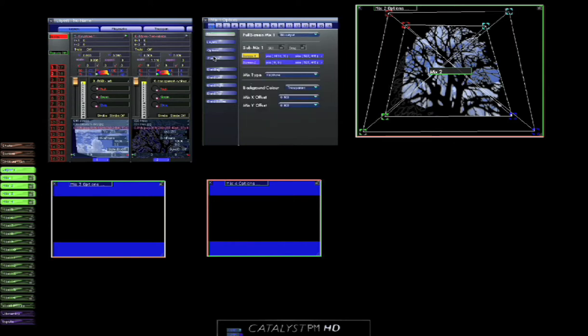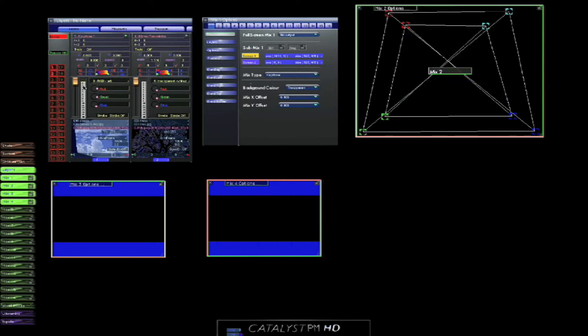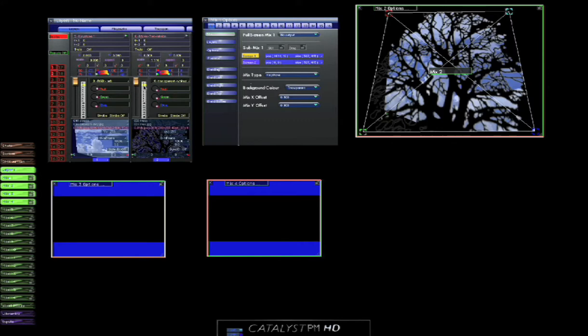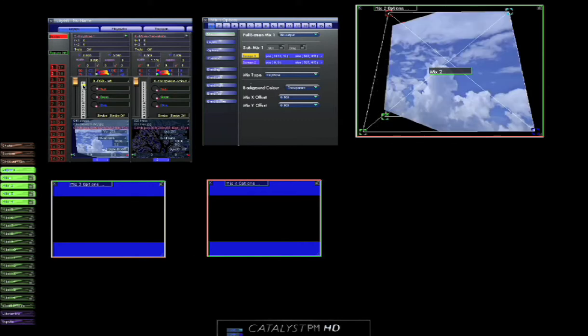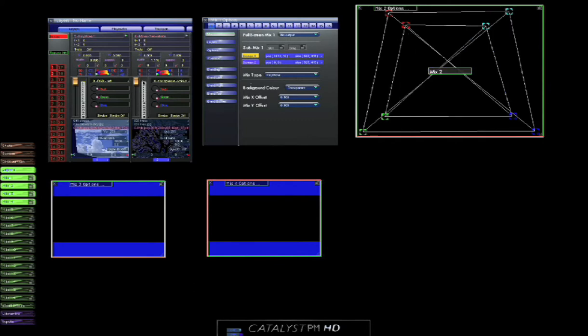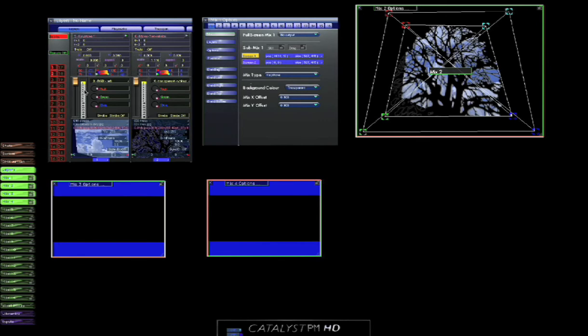So there's our two positions. That's our image in the downstage position. And this is our image in the upstage position. Very quick, very simple to do.